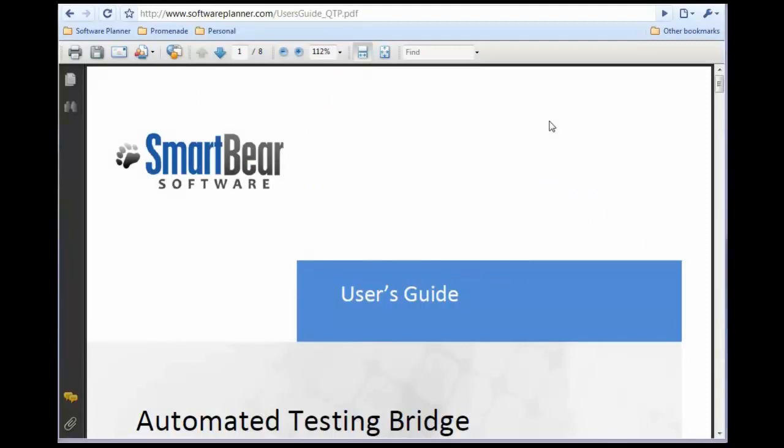Software Planner allows you to integrate your QuickTest Pro runs into dashboards and reports. The advantage of this integration is it allows you to run your QuickTest Pro tests on different machines and then view the run history from dashboards and reports.